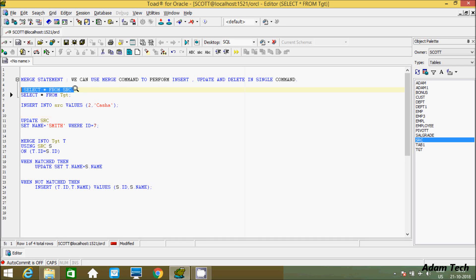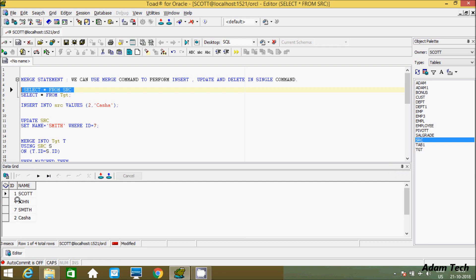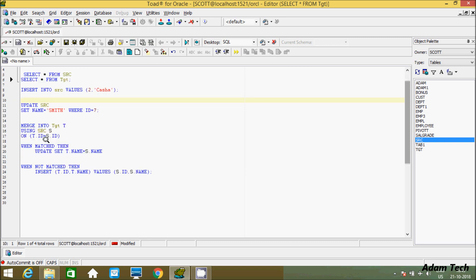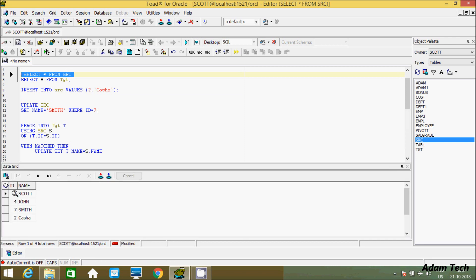First I'm going to show you the table. In src the record is 1472 and in tgt the record is 1742 — records inside src and tgt are the same. I have already written the query to save time. I'm using the MERGE command into tct. tct is the table name with alias t, and src is the alias s. After that, the condition is on t.id and s.id — t for tgt and s for src.